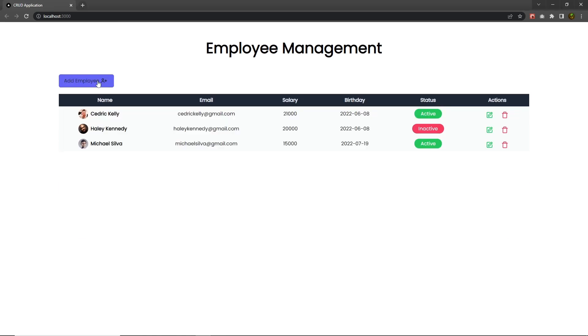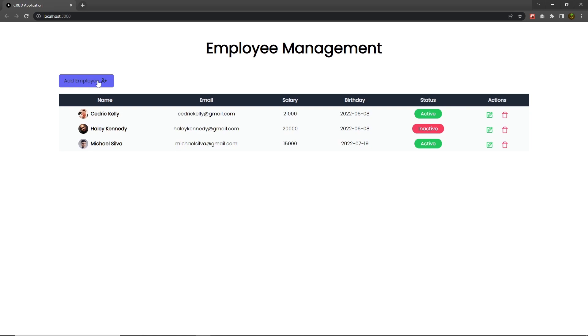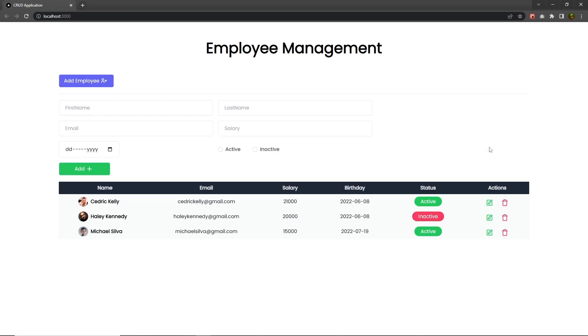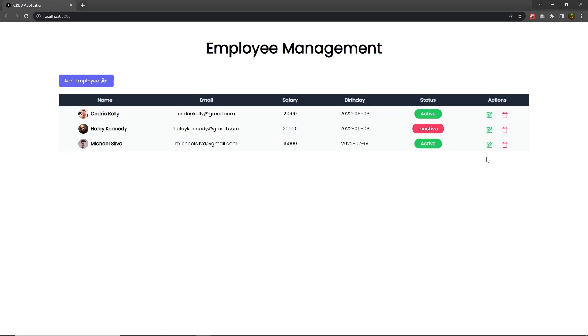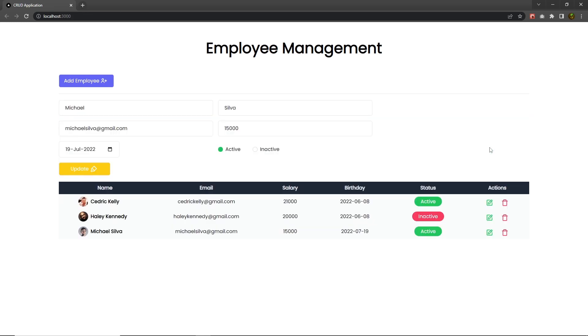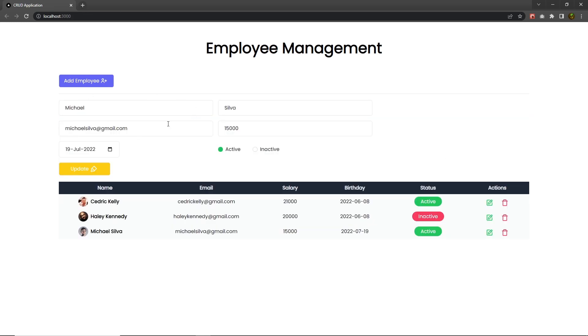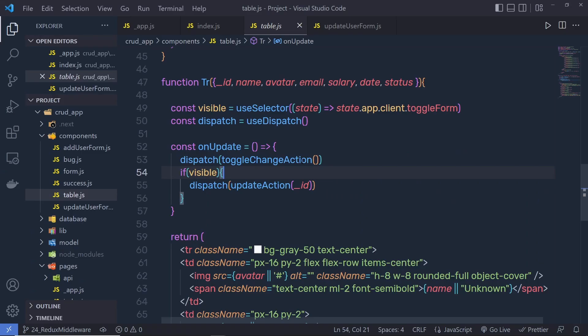When you click on this add employee button, it's going to call the toggle change action, and I'm going to do the same when I click on this update button. But you can notice I need to click on this update button twice to get the result. Now, I'm going to solve this problem.